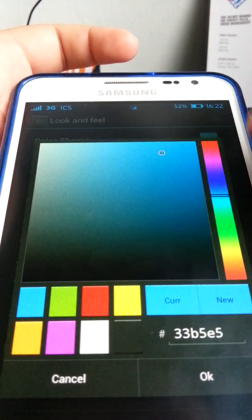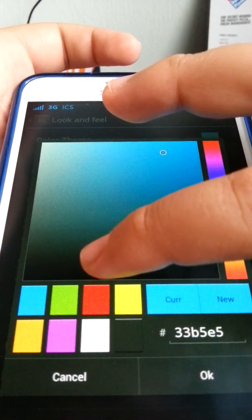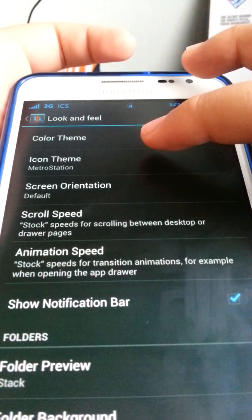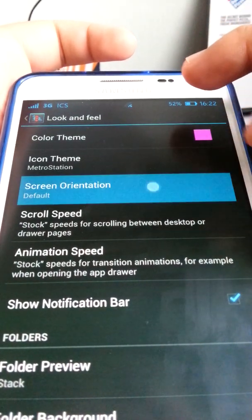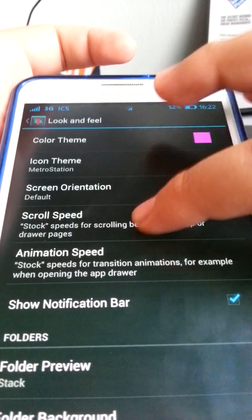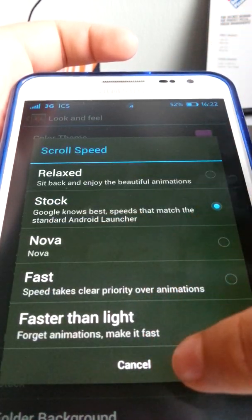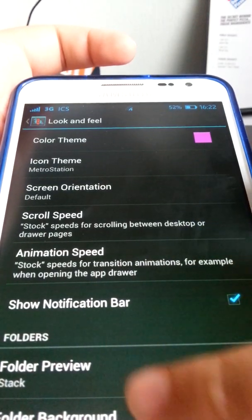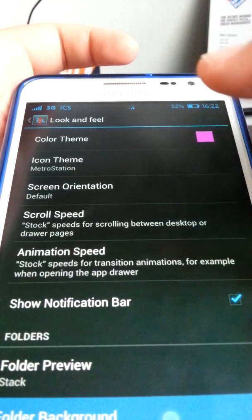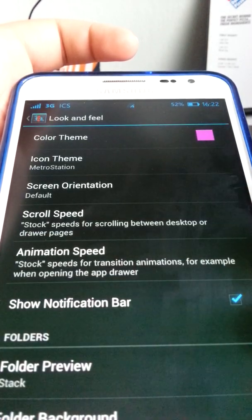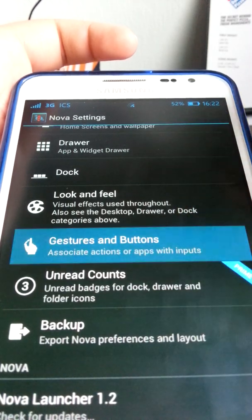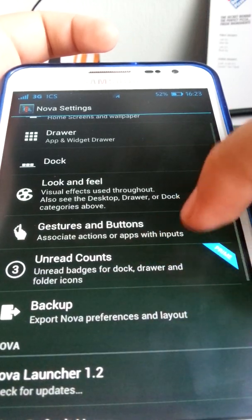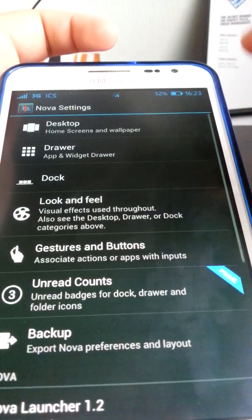For example, I can change the accent color to pink, purple, or something else. I'll show you the purple option — as you can see, the bottom part and the drawer accent turn purple instead of the default blue. There's also icon theme, screen orientation, scroll speed — I use stock — and animation speed — also stock. Gestures require Nova Prime. You can also back up your settings.